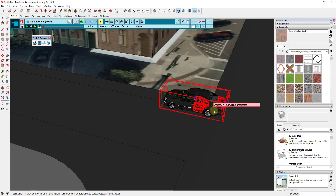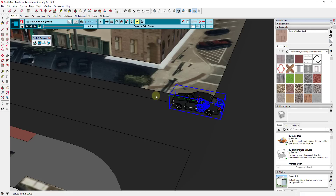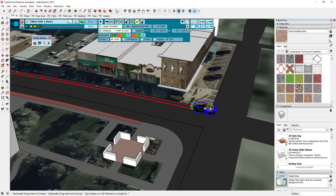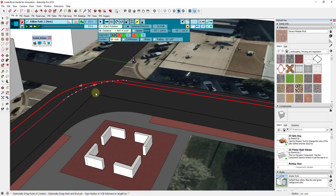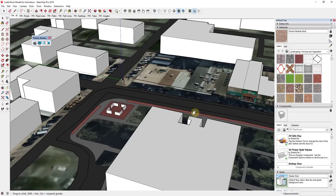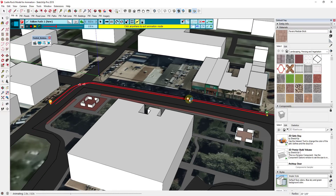Now we need to tell it what to do — what kind of movement we want. For this situation, we want the option for Path, so I'm going to click on Path. Then I'll mouse over the path and click on it, which allows me to select the path and animate my object along it. You'll notice it gives you a slightly different path than the one you drew — we'll talk about that in a second. If I hit the play button, you can see it takes the object and animates it moving along this path.